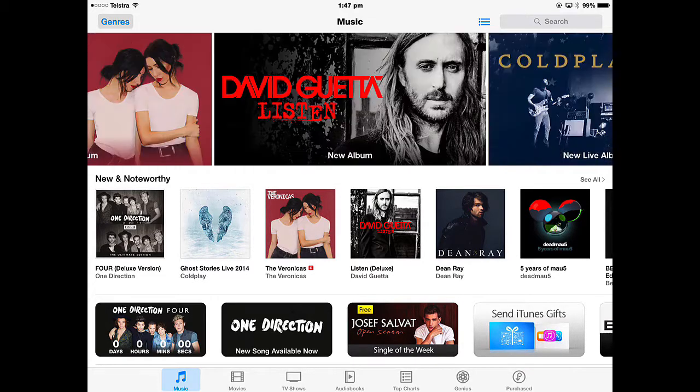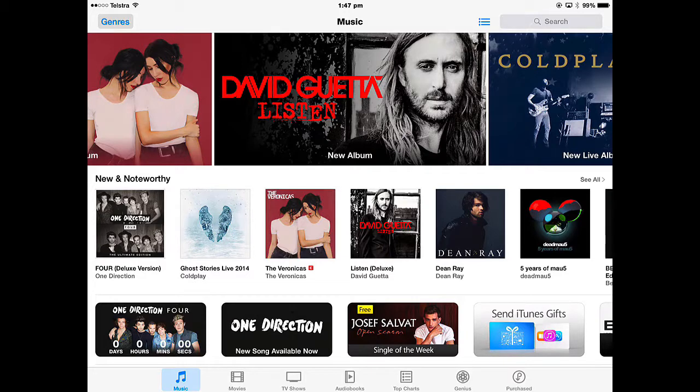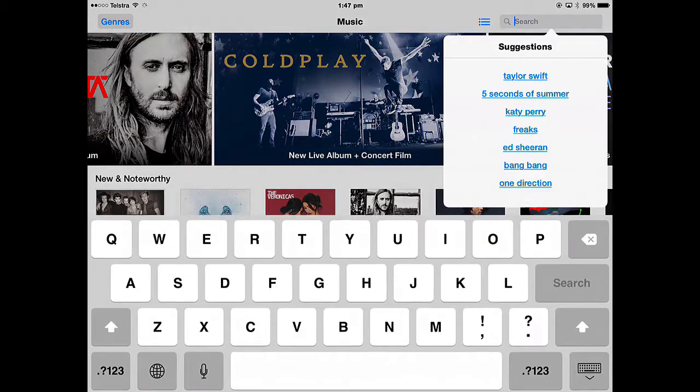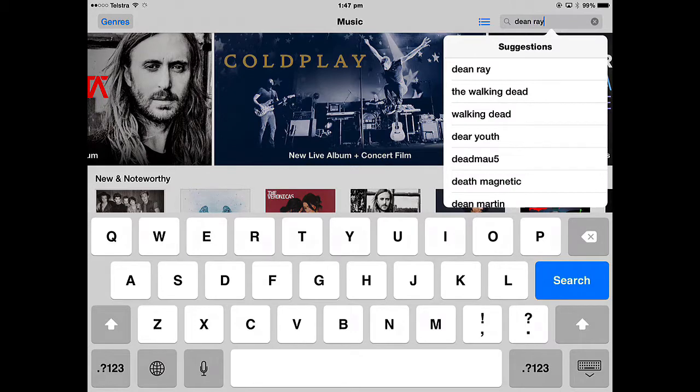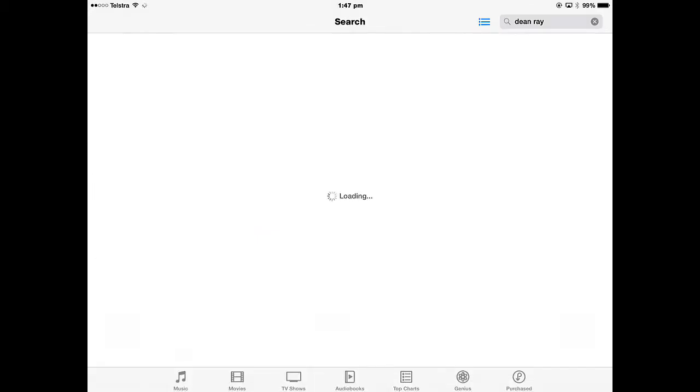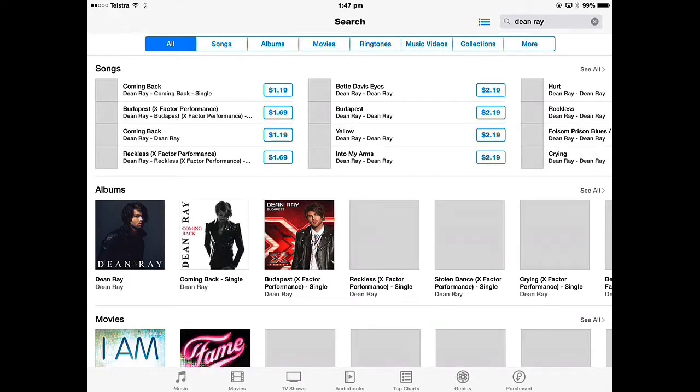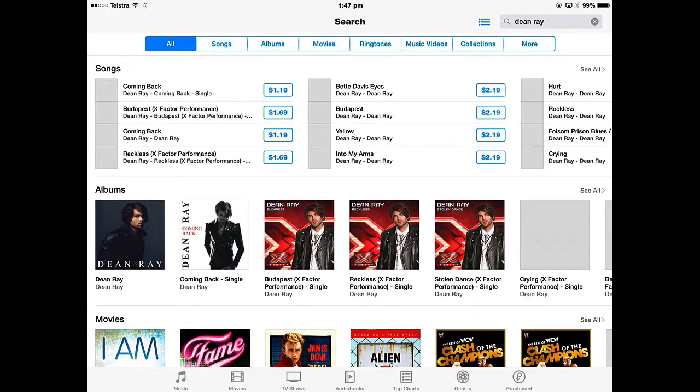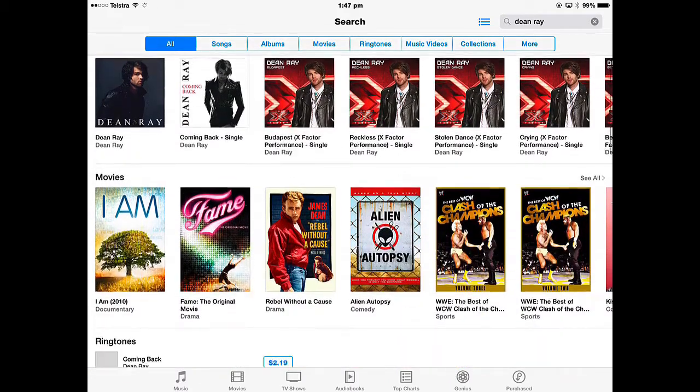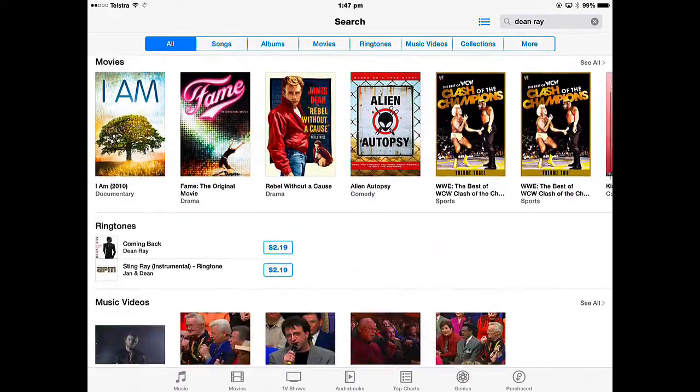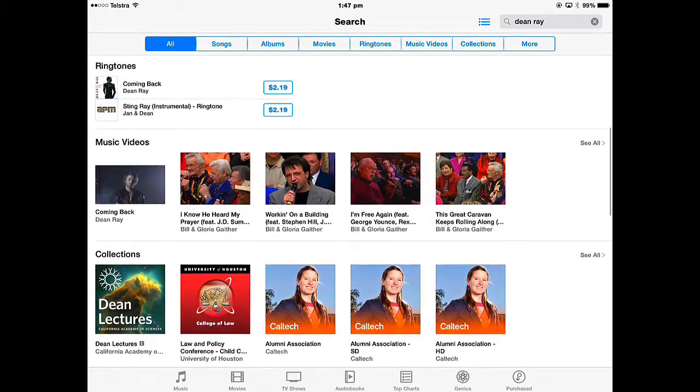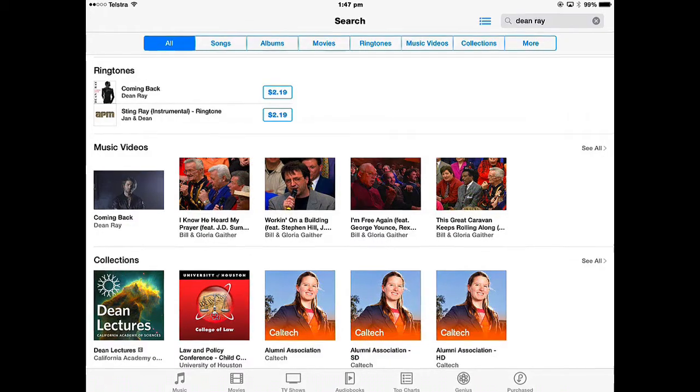If you wanted to buy a music video, then just search for the artist. So if I put somebody's name in and search, the search results will give you first of all songs, then albums, then movies, ringtones, and somewhere in this long list will be the music videos.